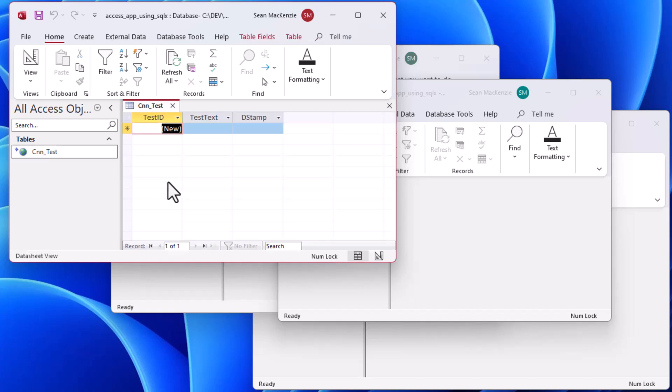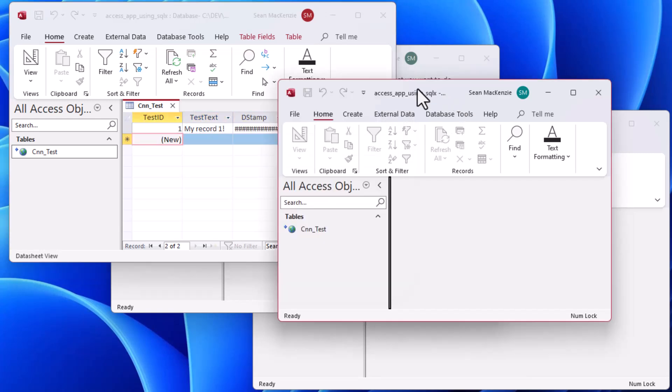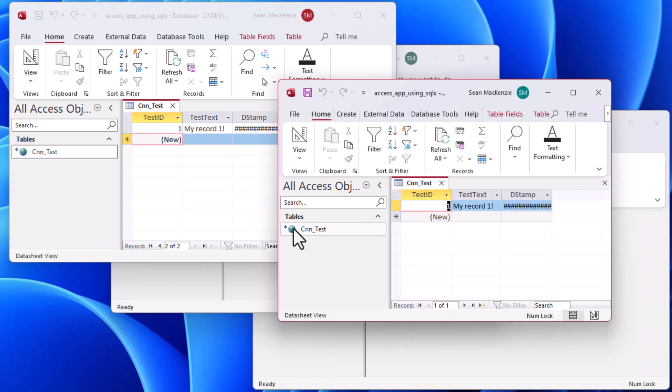That means we can use that for testing. We've got all four, now we can sort of go through and do different things on this one table. Let's go ahead and open this table here and we could type some test data in. We can type in my record one or something, tab off of that. The date stamp there was a default of now.